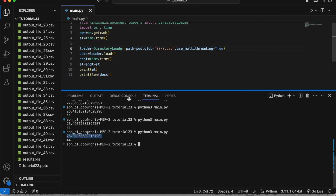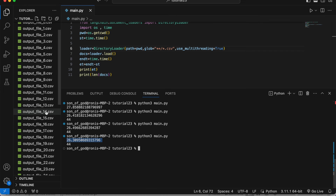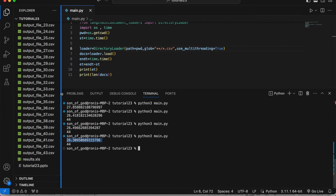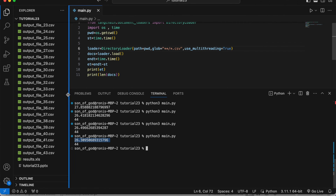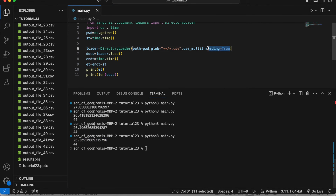With this number of files, multi-threading may not make a significant difference. But if your file count is much higher, then it will make more of a difference. So always try to use this approach when you have many files — you'll definitely gain some seconds.